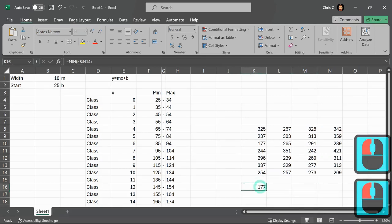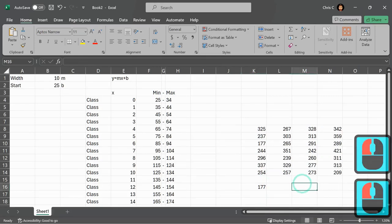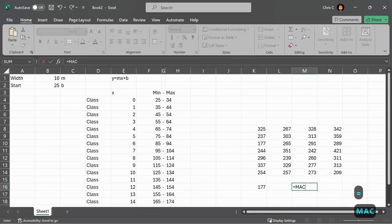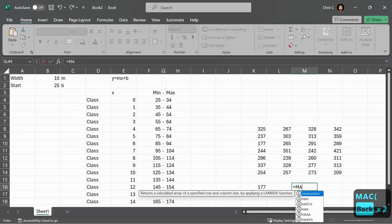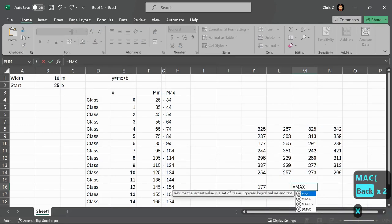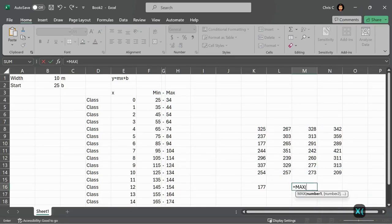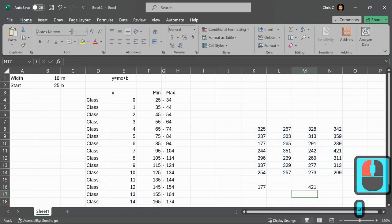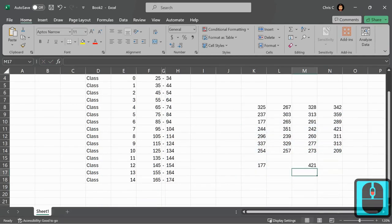Max is the same thing. Equals, you just use the max, not mac, max, m-a-x, and then I'm clicking and dragging to get all that. All right, 177 to 421.